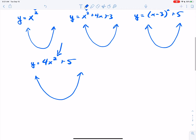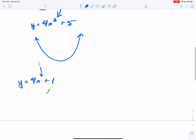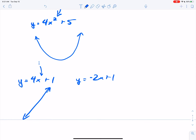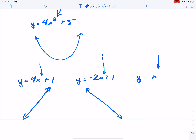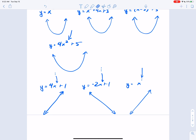Now, what if the largest degree was just an invisible 1? You guys have seen this in Algebra 1, but let's review. Basically, whenever your largest degree is 1, you're getting some type of line. Y equals X has a degree of 1, so we know it's going to be some type of line as well. Recap: whenever your largest degree is 2, you get a parabola shape; if the largest degree is 1, you get a line.